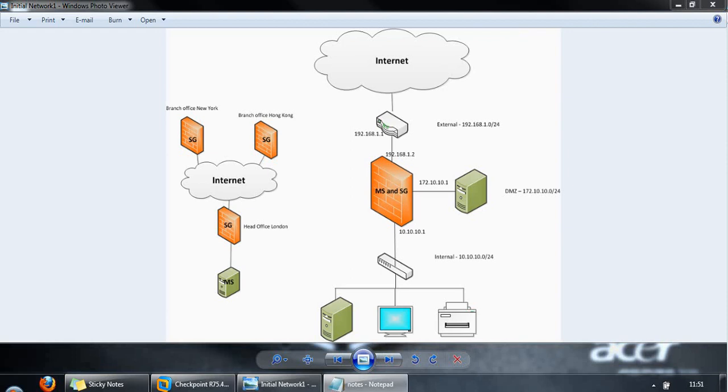Smart Event, which is another Smart Console application, provides centralized real-time event correlation of log data.